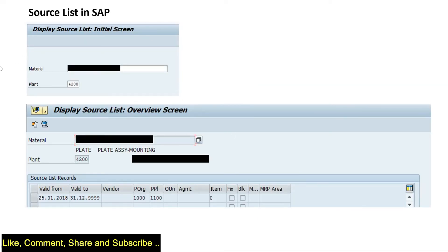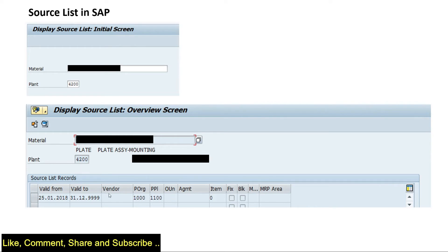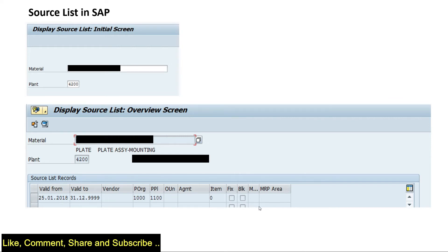This is a typical example of a source list wherein I have the material and the plant. This plant is always the receiving plant. Here I maintain the data and give dates. If I enter a vendor here, that means the vendor will provide this material. If I enter a planning plant, that means it is a plant to plant transfer. This plant is the sending plant and this is always the receiving plant.